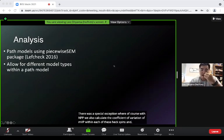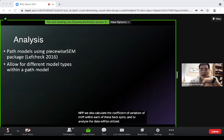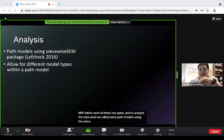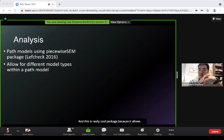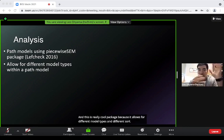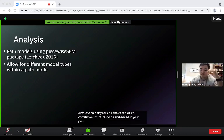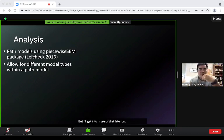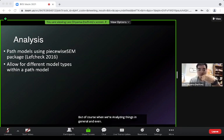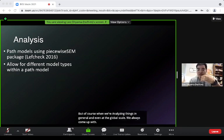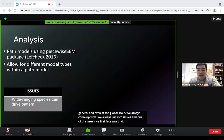We analyzed the data using path models with the piecewise SEM package, which allows different model types and correlation structures to be embedded in the path model. When analyzing things at global scale, one issue we faced was that wide-ranging species can drive any patterns we see — a case of spatial pseudo-replication.